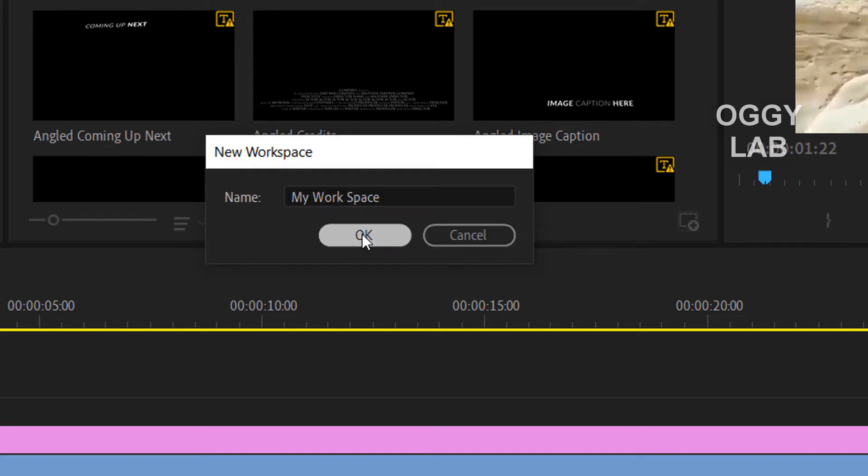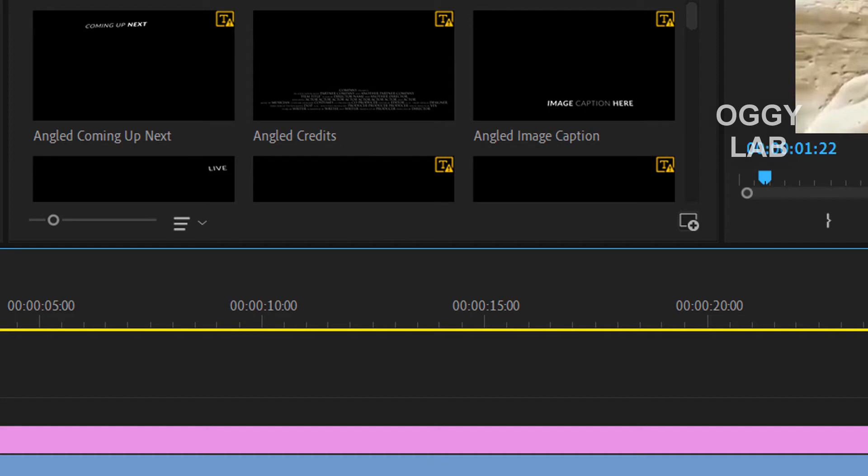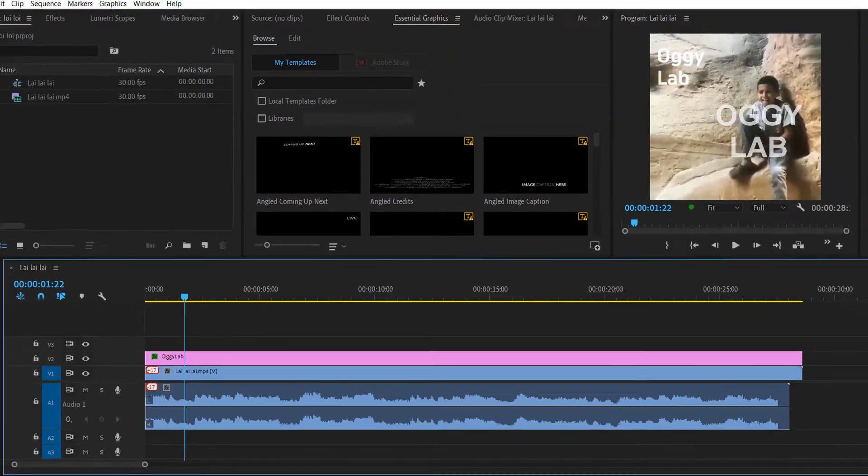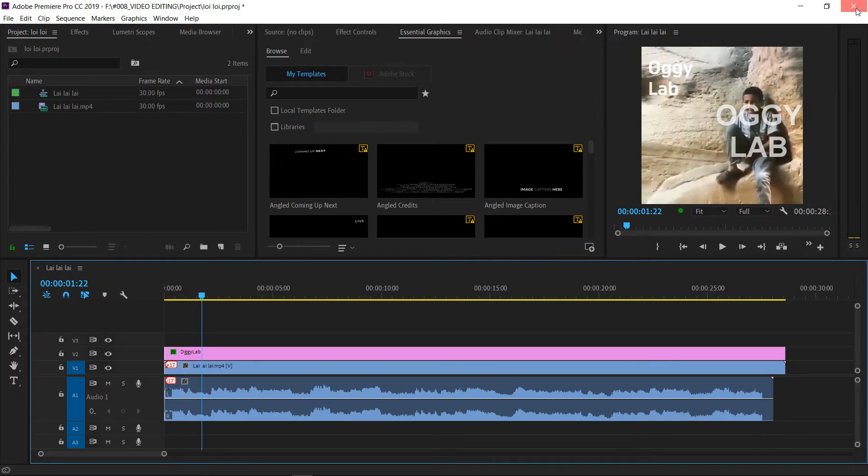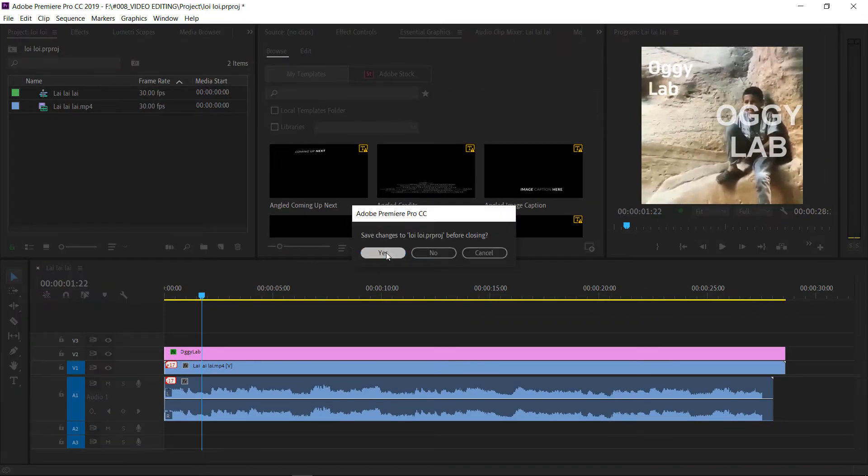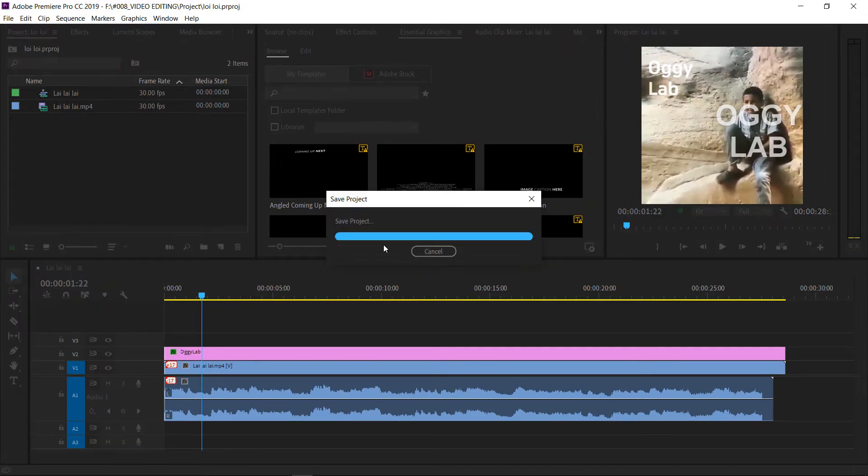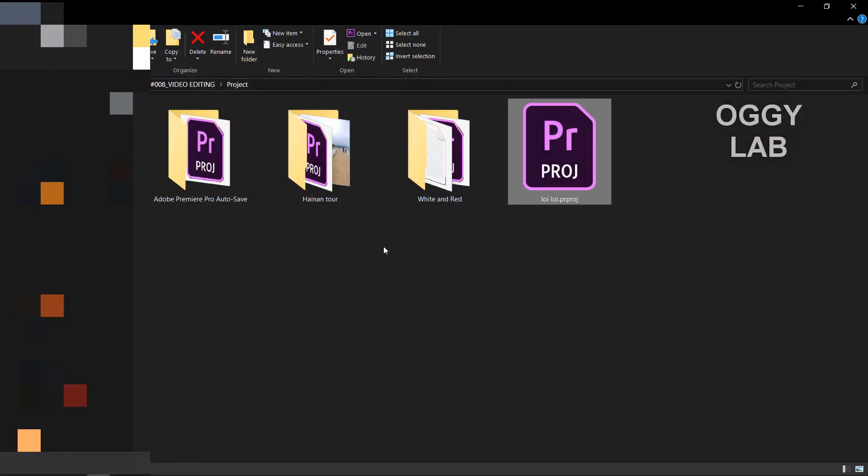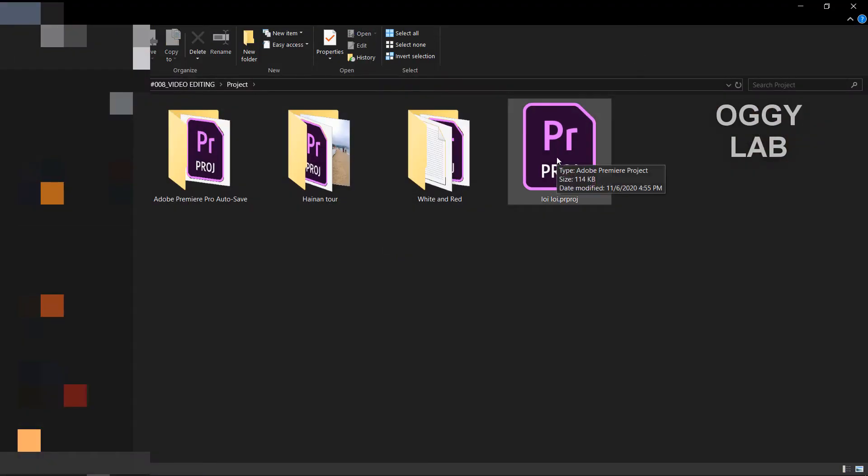Okay, I'm quitting this Adobe Premiere Pro. Now I'm going to open this project again.